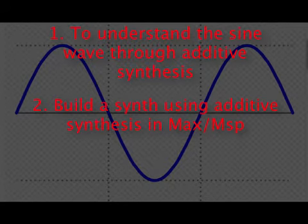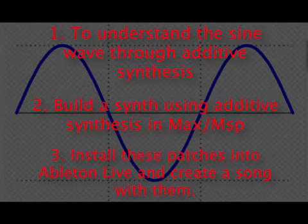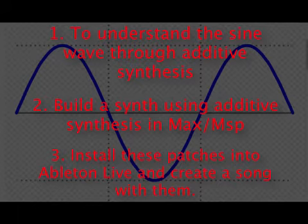Two, to build a synth that uses additive synthesis with a Max patch. And three, to install these Max patches into Ableton Live and create a song using them.